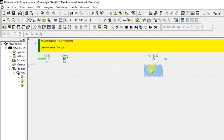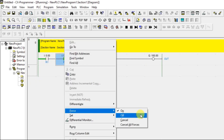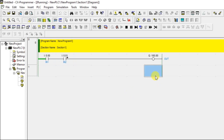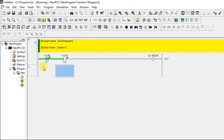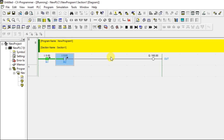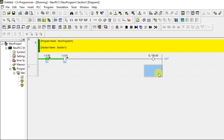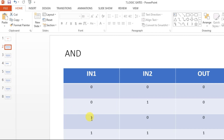Third condition: 1, 0. I'll turn off IN2 and turn on the first input. Output remains OFF. Third condition confirmed: 1, 0 → 0.